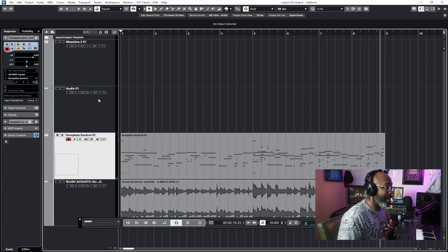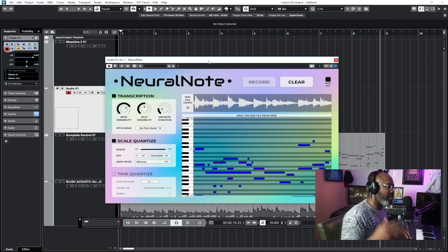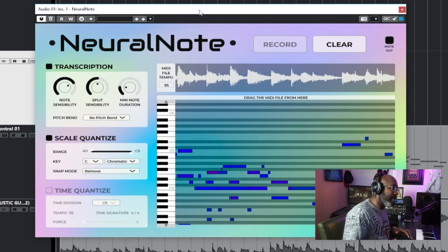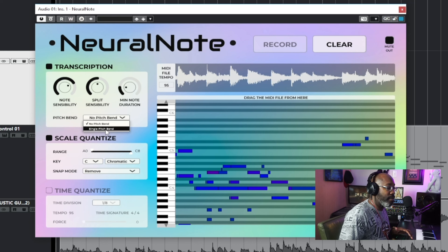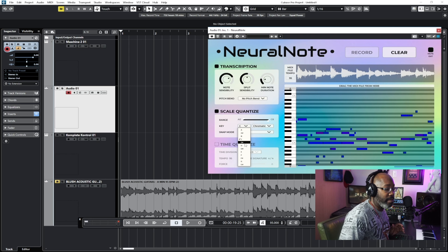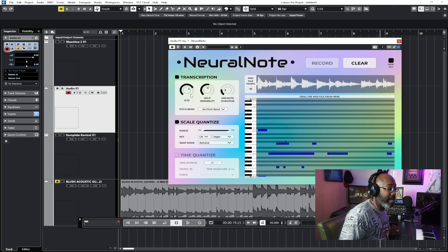I think it did a really good job. Now here's what I like about Neural Note — there are other functionalities. You can change the note sensibility, you can split it, add a pitch bend or single pitch bend, and change the actual note. Let's change the key — we're in C sharp chromatic, and you can do major or minor. You can change any of the note sensibility, which is dope. Let's split it and play around with it.